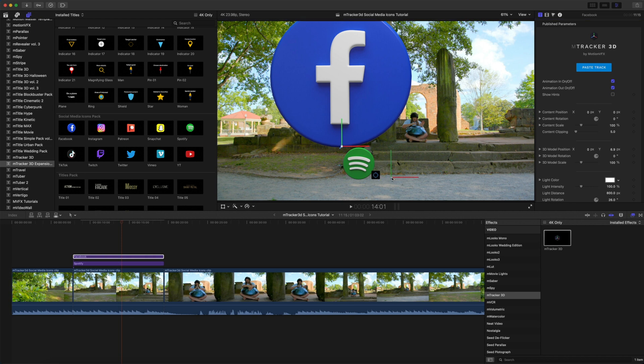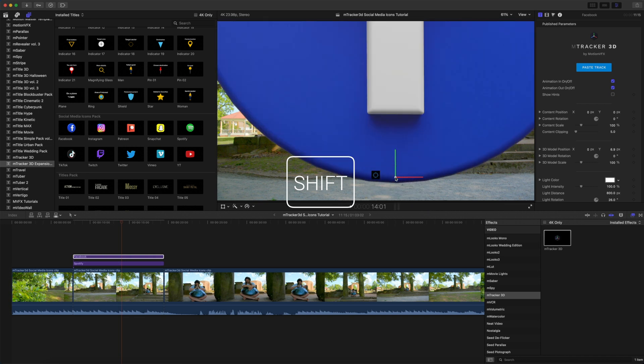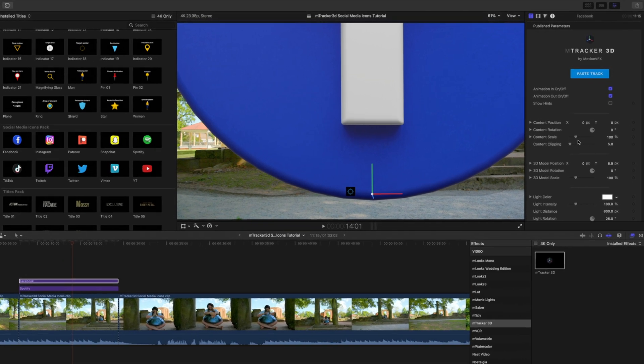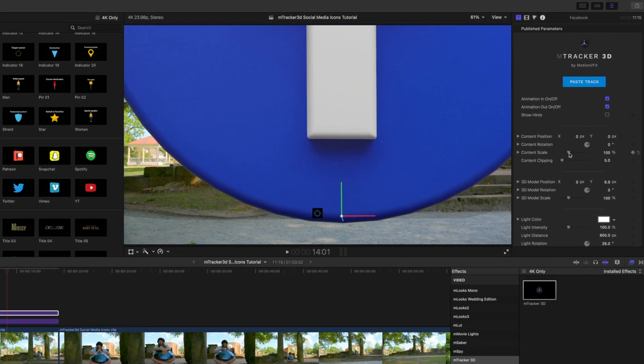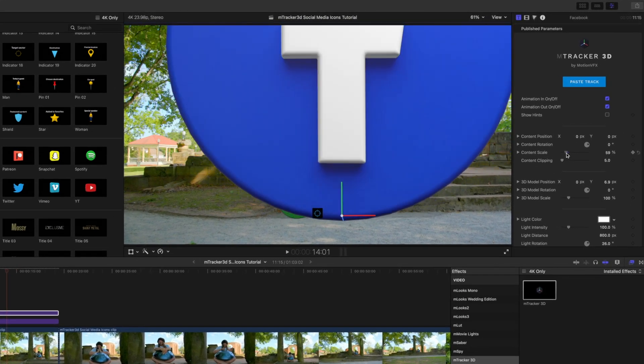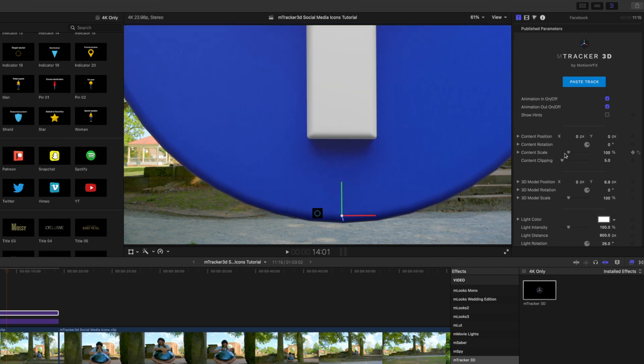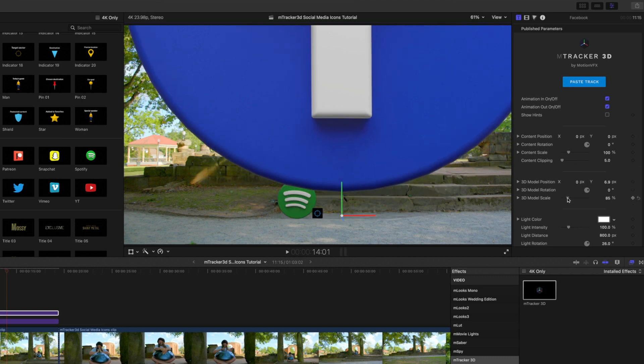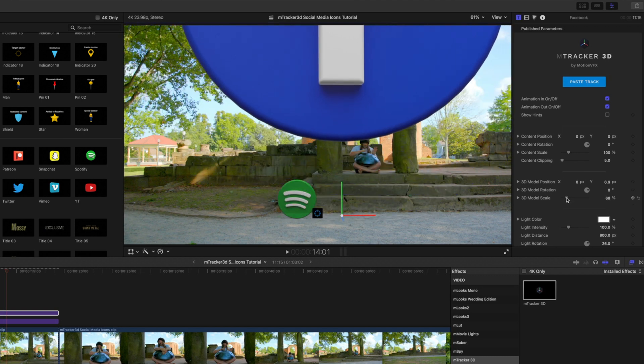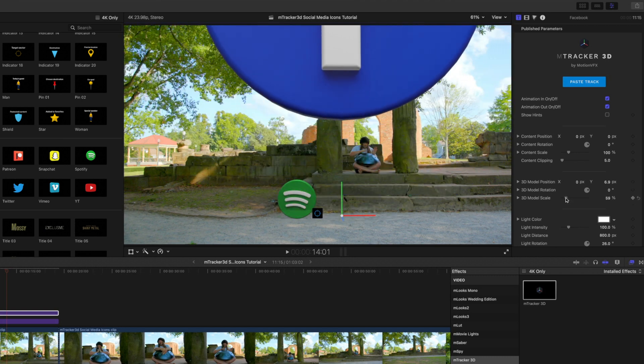Let's go to our target icon. And again, I'm going to hold shift down, and I'm just going to place that over here right beside our Spotify. Again, let's go to content scale, and we can scale that down. Now, there is another trick. I'm going to press Command Z to back out. If we go down to 3D model scale, we can scale that down as well. But notice, when we scale it down, it is scaling from the center.